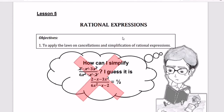The topic we will be discussing today is rational expressions. Our main objective is to apply the laws of cancellation and simplification of rational expressions.